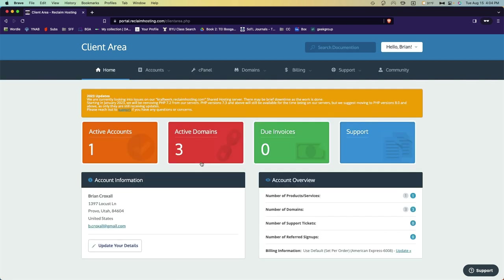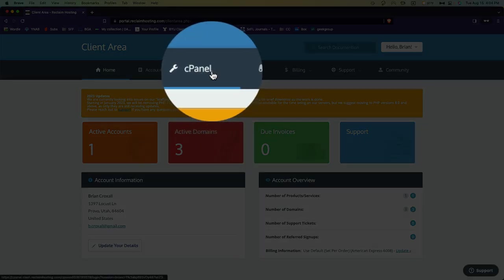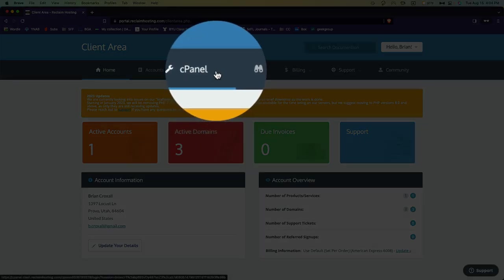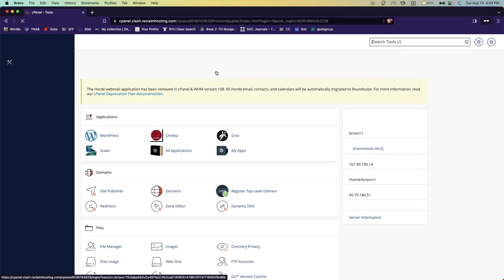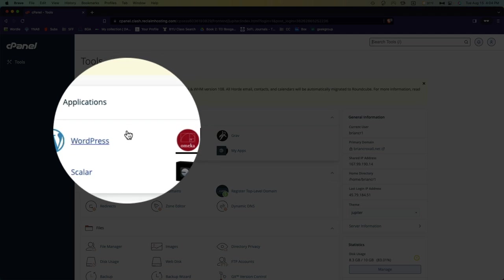Now we're looking at the client area. We won't stay here very long. You're going to come up here to the cPanel or control panel and choose that. This is the control panel and what we want to do...